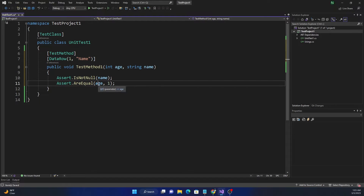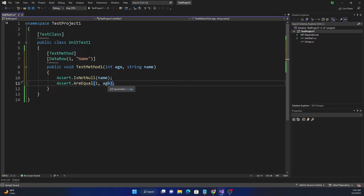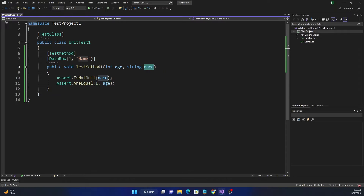In AreEqual, the expected value should be the first parameter and actual the second, because the autocomplete puts it in the opposite way. When we run this test method, it's going to pass one for age and a string for name, and then these two assertions should be successful.